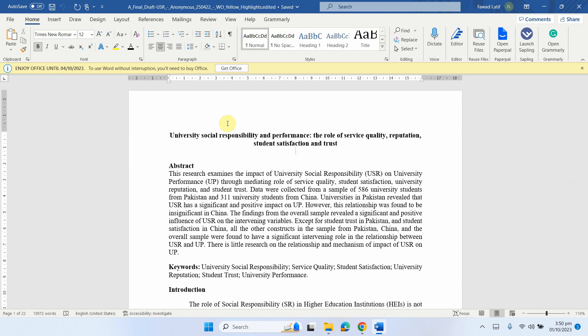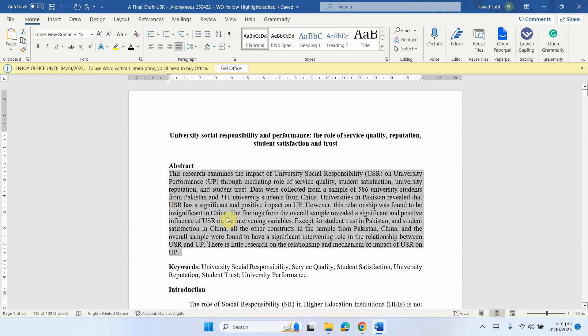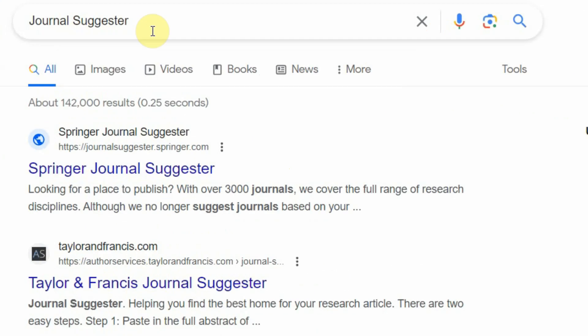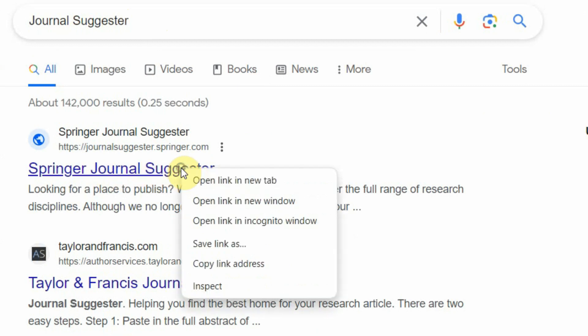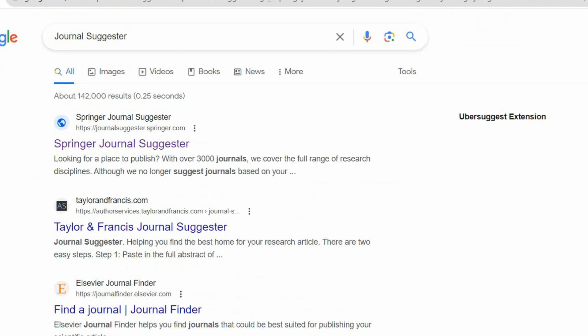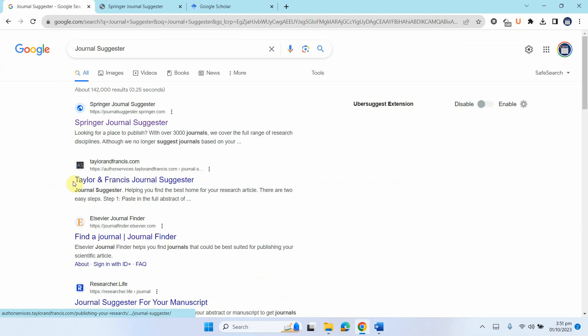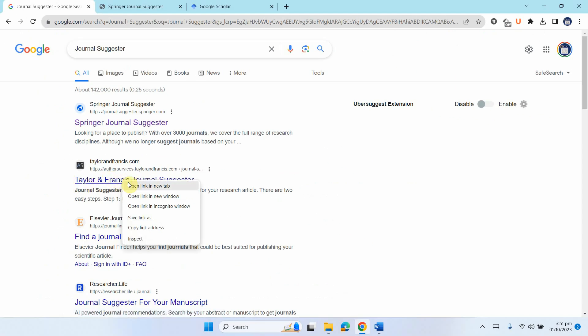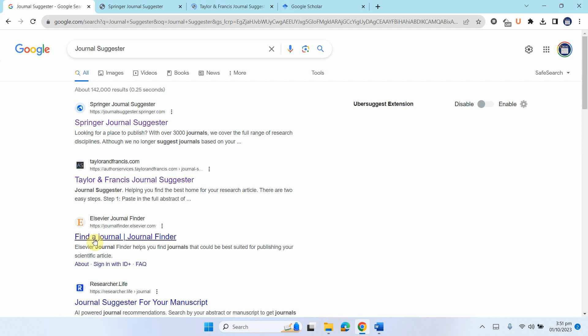Now there are multiple ways. For now let's first copy the abstract. And what I'll do is in Google, I will write journal suggester. So I'll have different journal suggestors by Springer. You can have one by Taylor and Francis. Let's right click on it, open in a new tab.